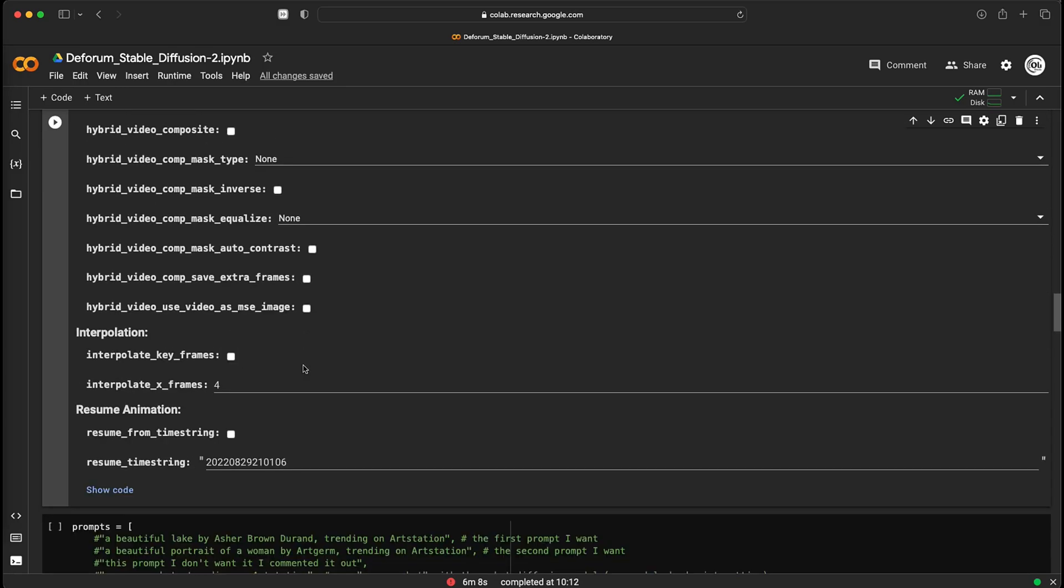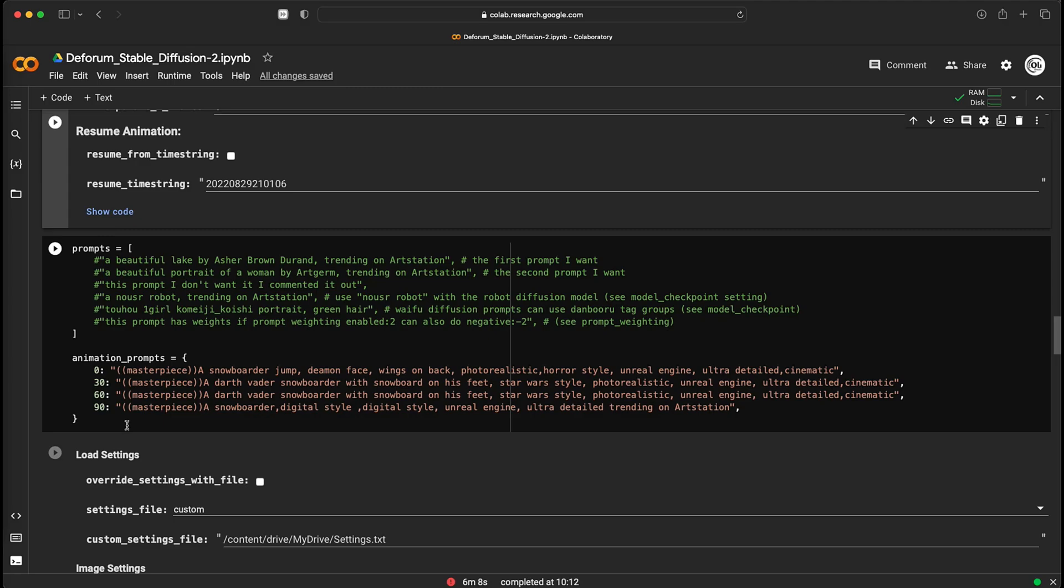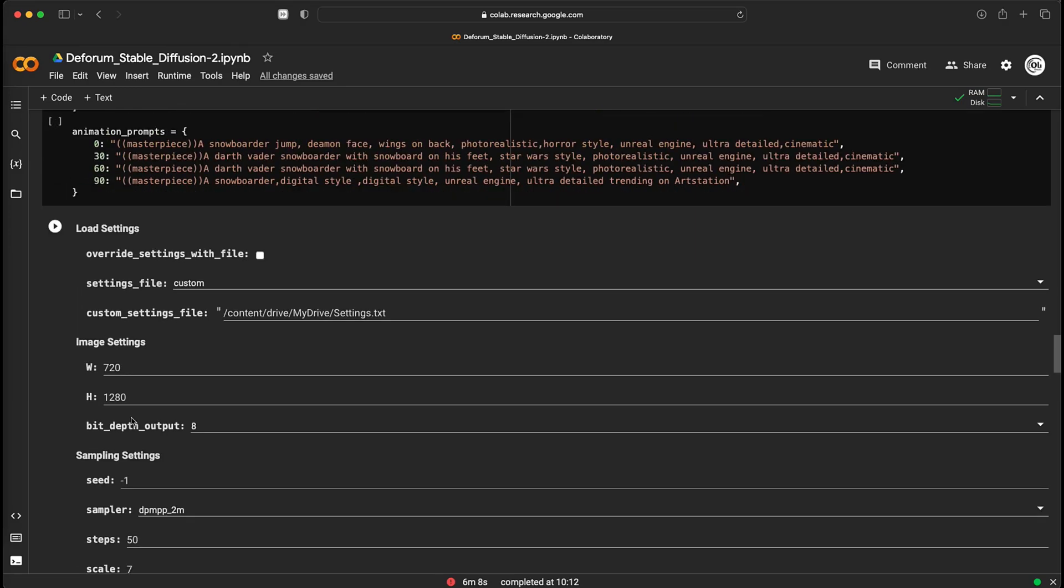In this section you can set your prompts. Enter the number of the given frame and the prompt you want for it. You can add several prompts depending on the number of selected frames. This is entirely up to you and your creativity.